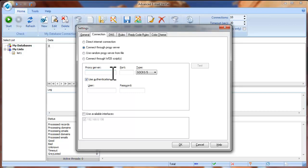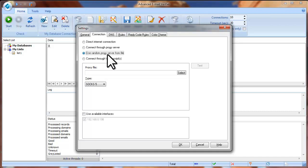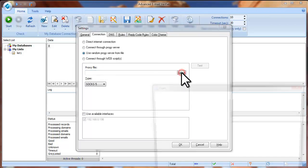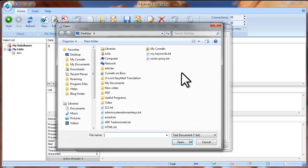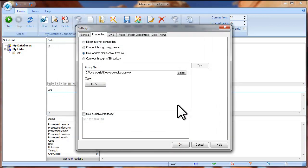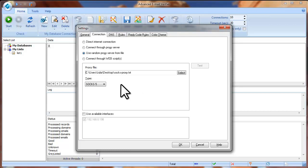If you have many proxy servers in a file, you can check the Use Random Proxy Server from File option. Select the file with the proxy servers on the disk and click Open. If you check this option, the program will take proxy servers from the file randomly and use them to verify your email addresses.